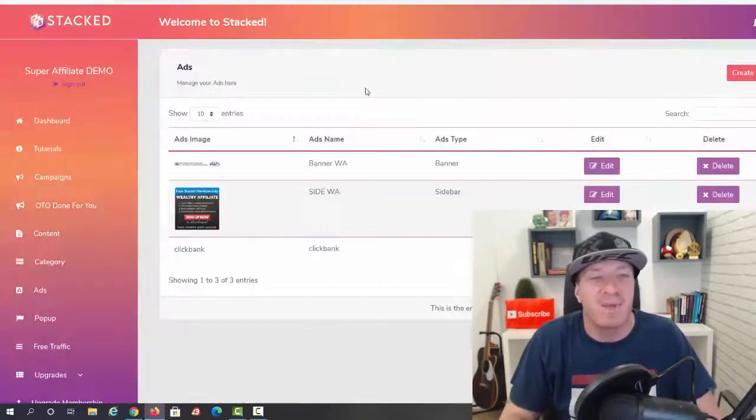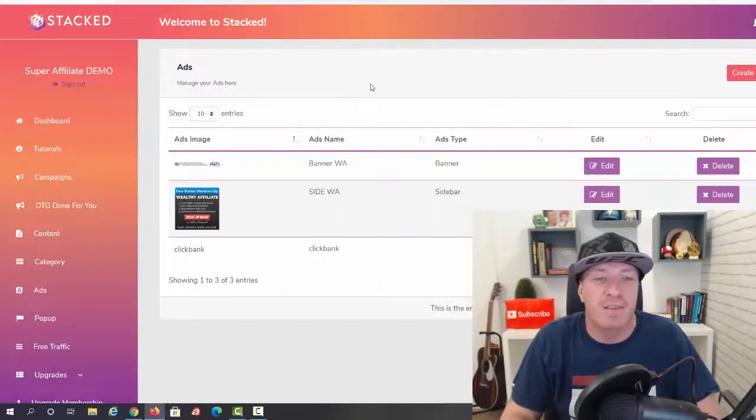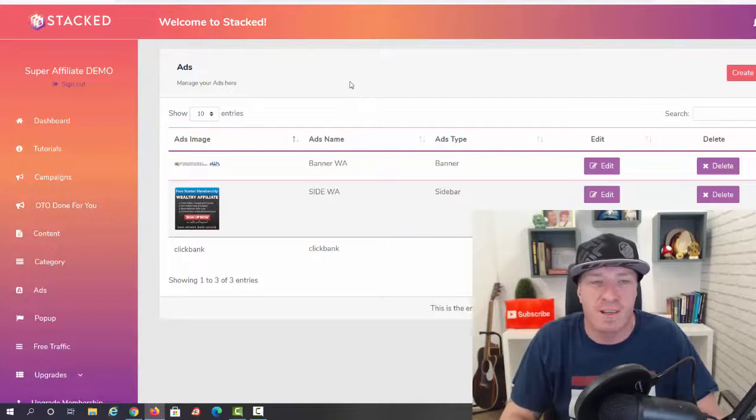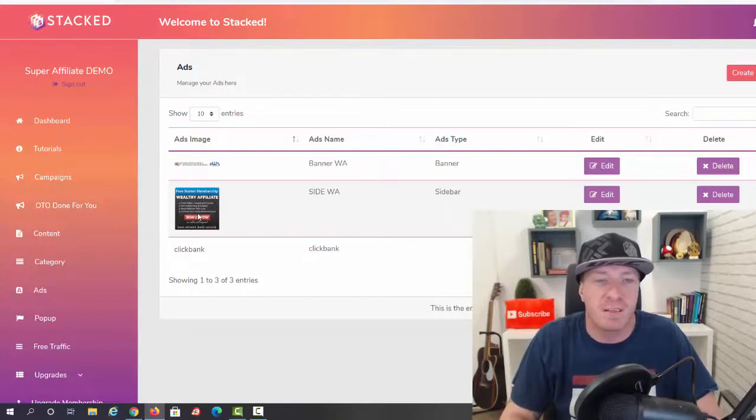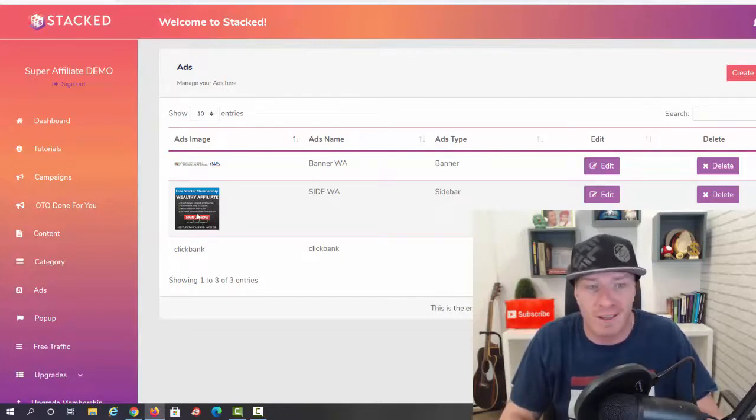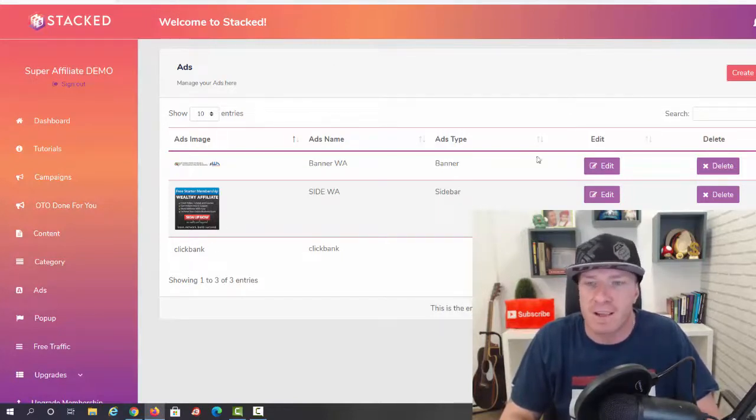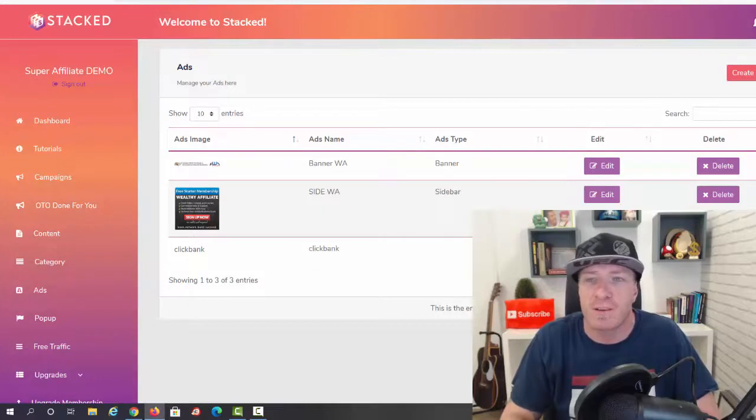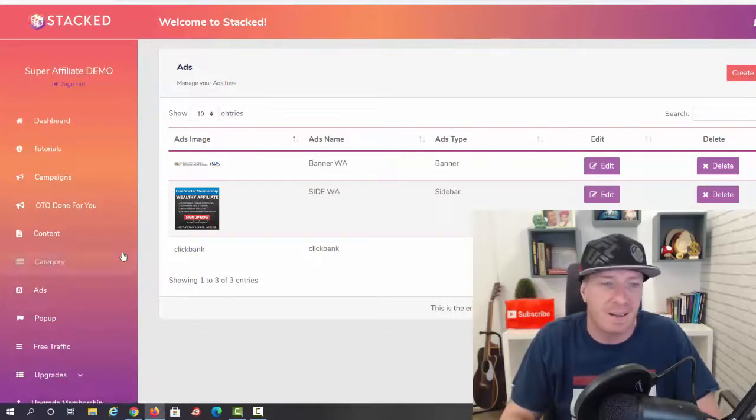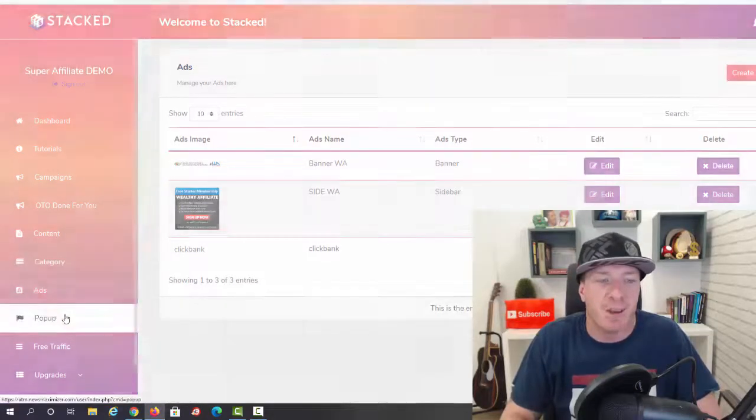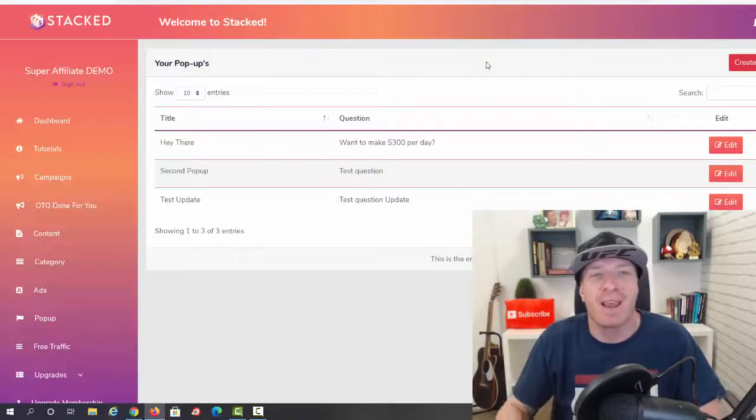Next up we have the ads. So these will be the banner ads you're going to add throughout the website. Obviously this will include your affiliate links - this can be ClickBank ads, this can be any other ads that you want to add. You can create new, edit it, delete it. And next up we have the pop-ups.